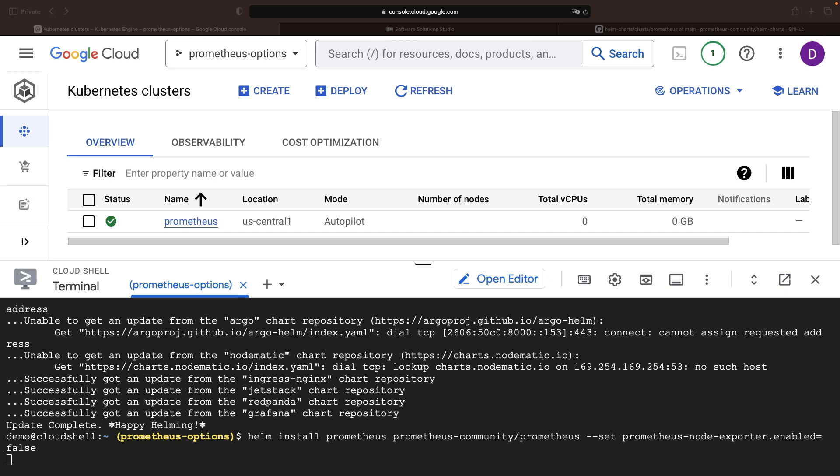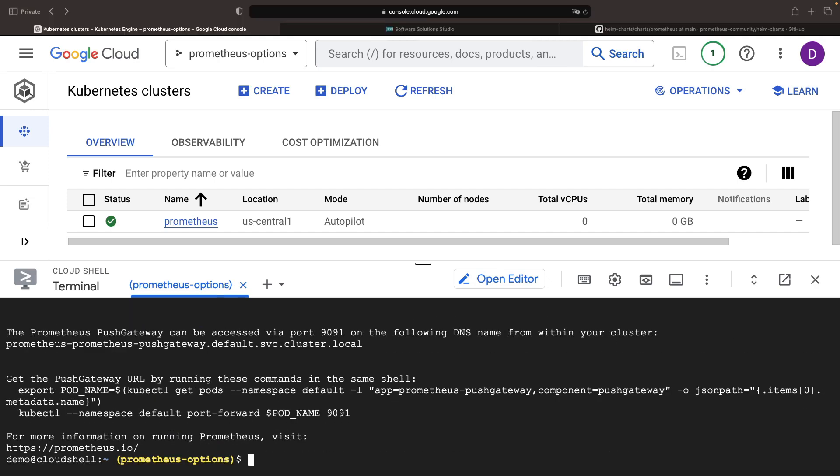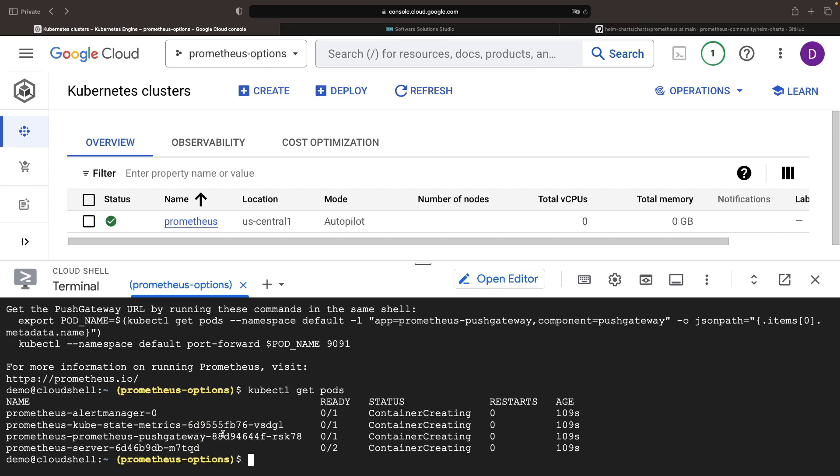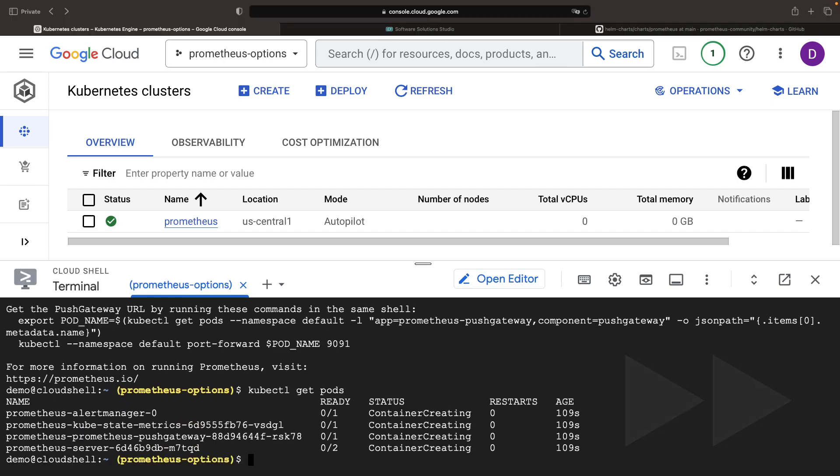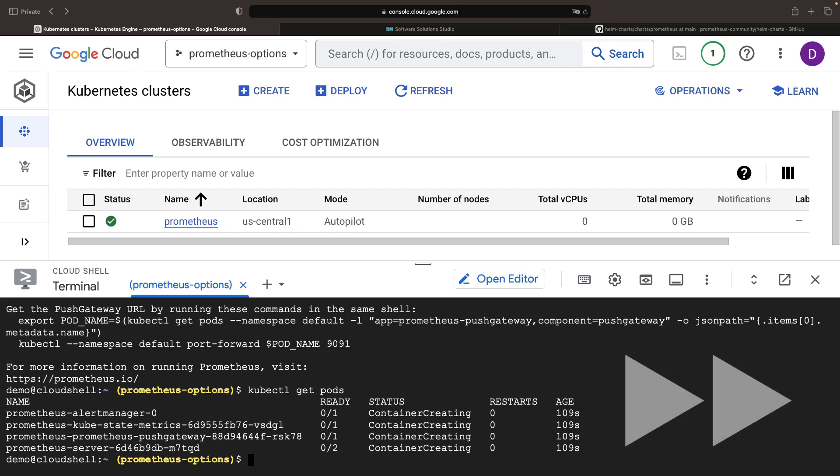Once the installation is complete, the flourishing containers on our Kubernetes cluster signify victory. Courtesy of the Autopilot feature, Kubernetes handles the instantaneous provisioning of nodes for these pods.